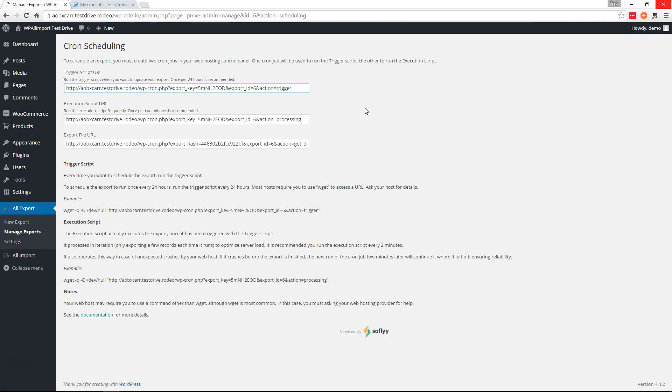Usually your host can help you set up a cron job. But if not, you can use a service like Easy Cron. So let's take a look at Easy Cron.